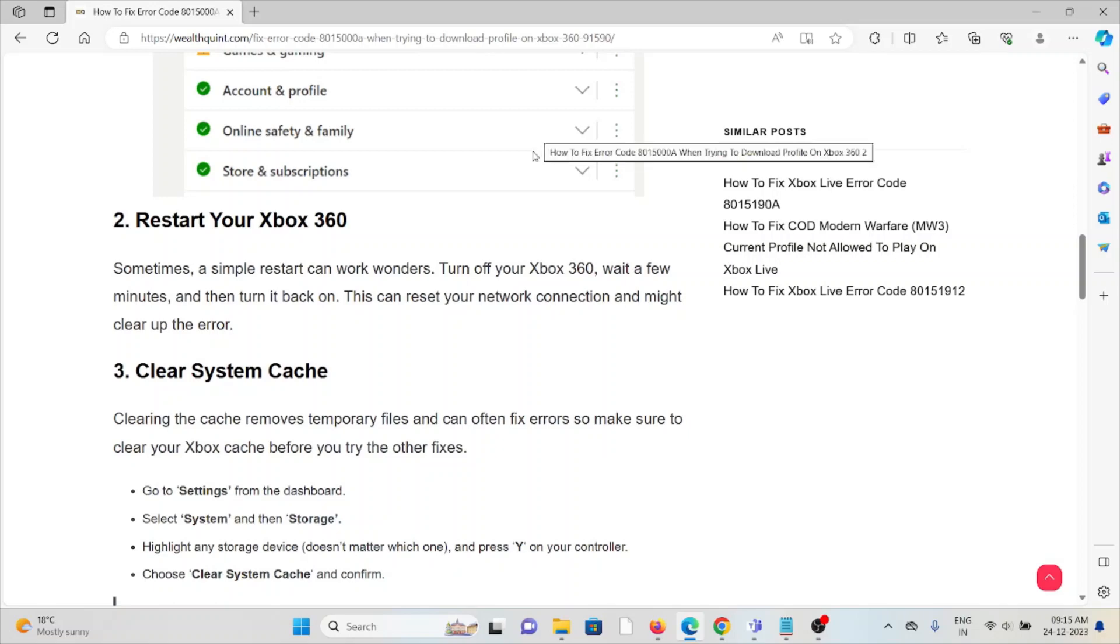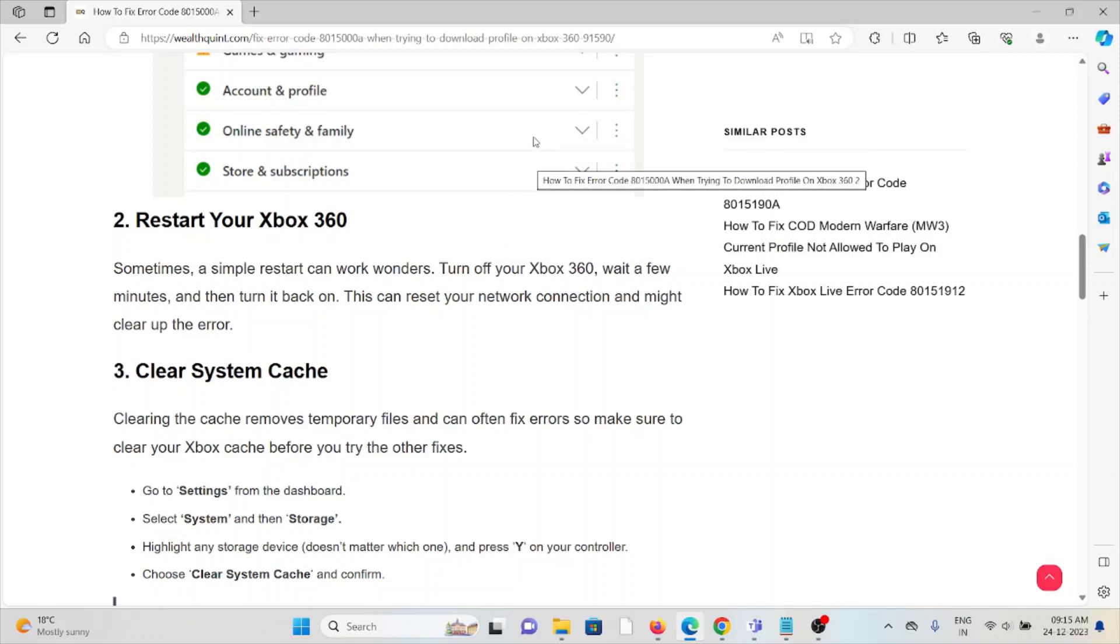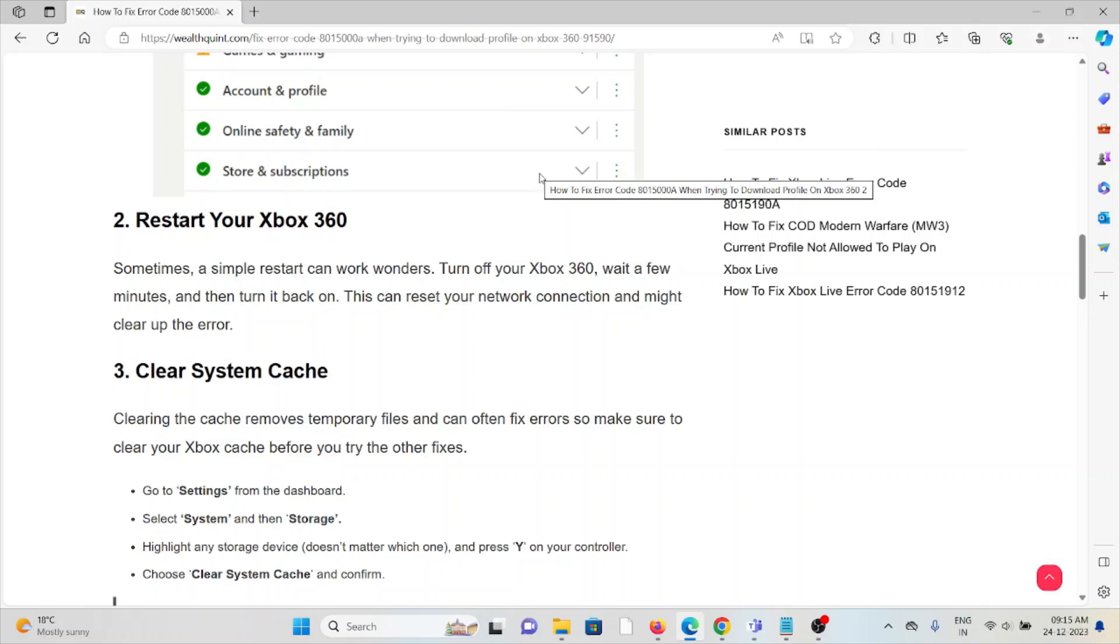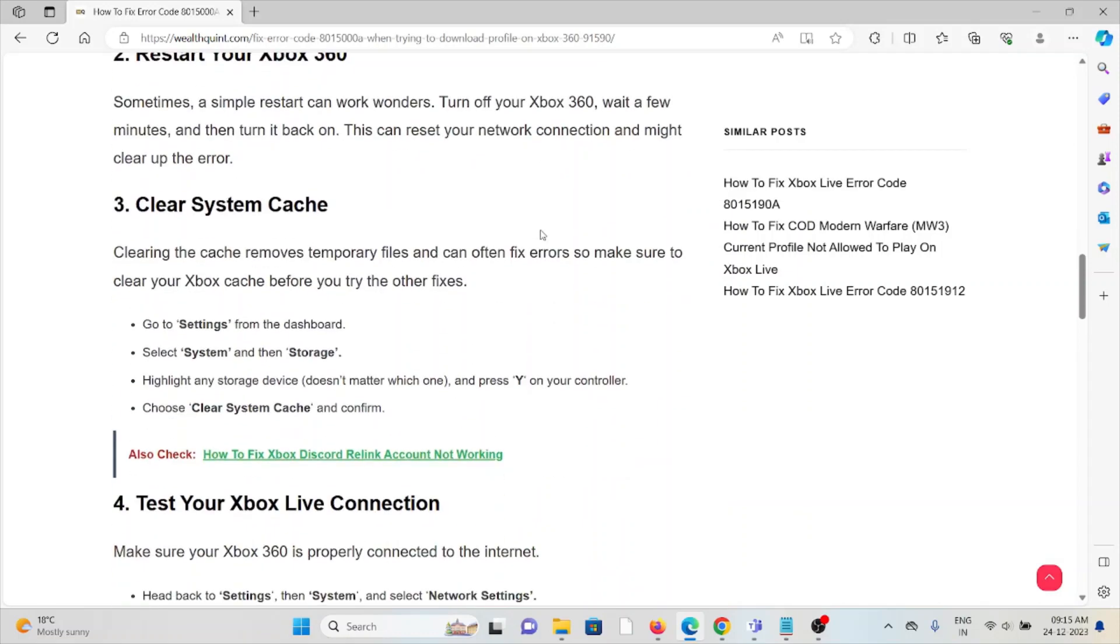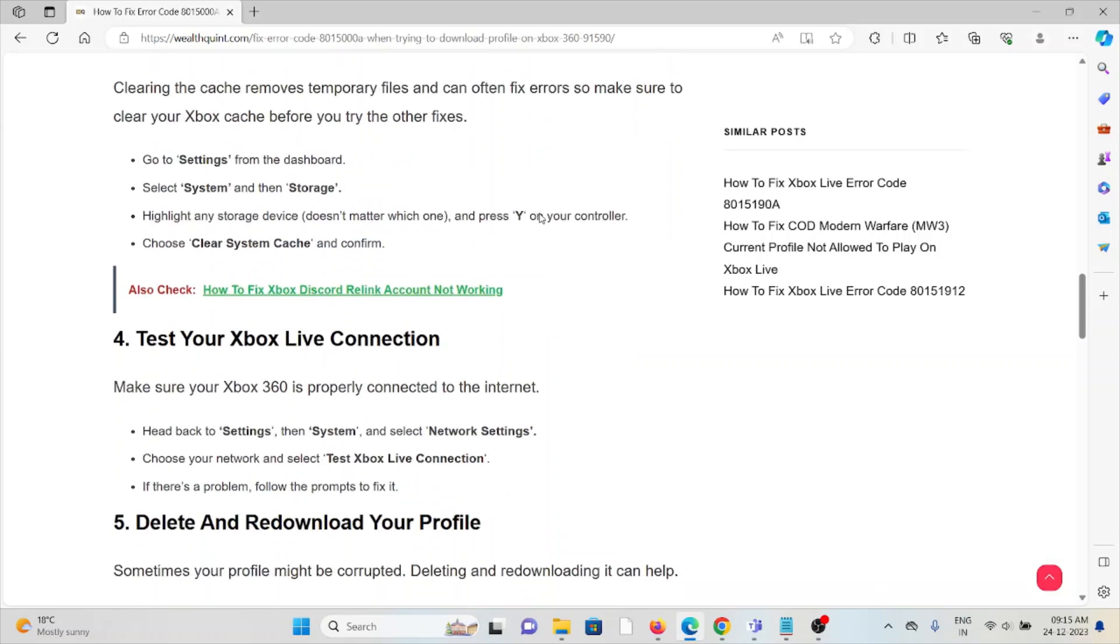The third method is clear the system cache. Clearing the cache removes temporary files and can often fix the error. Make sure to clear your Xbox cache before trying the other fixes. Go to Settings, System, Storage, choose any storage device, and select Clear System Cache.